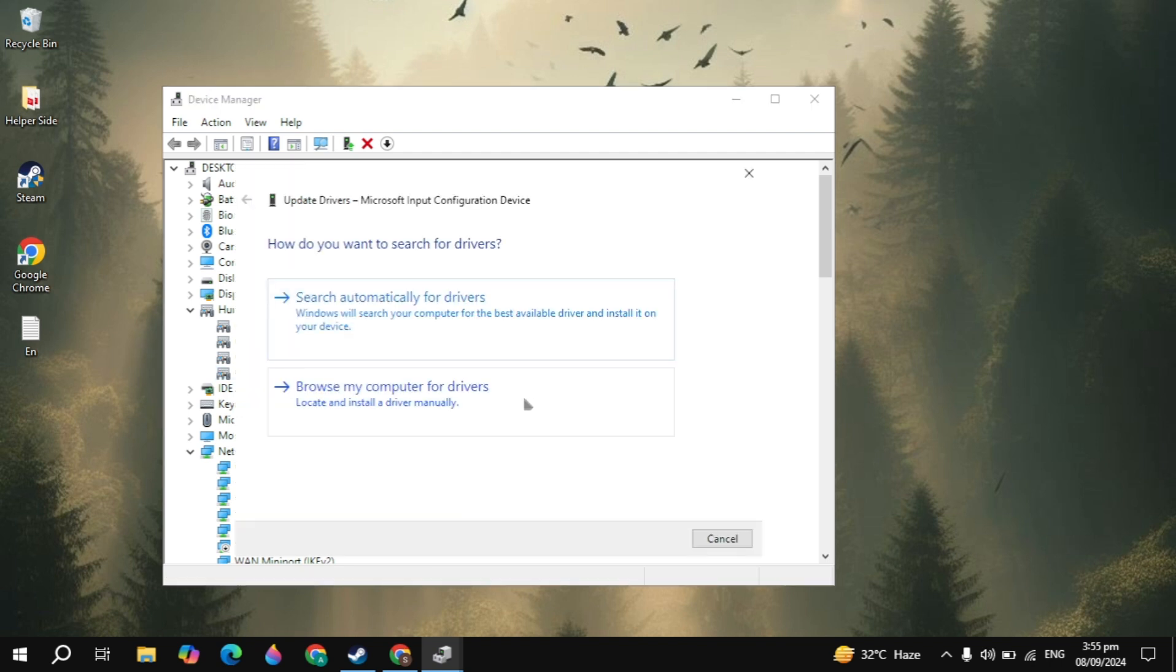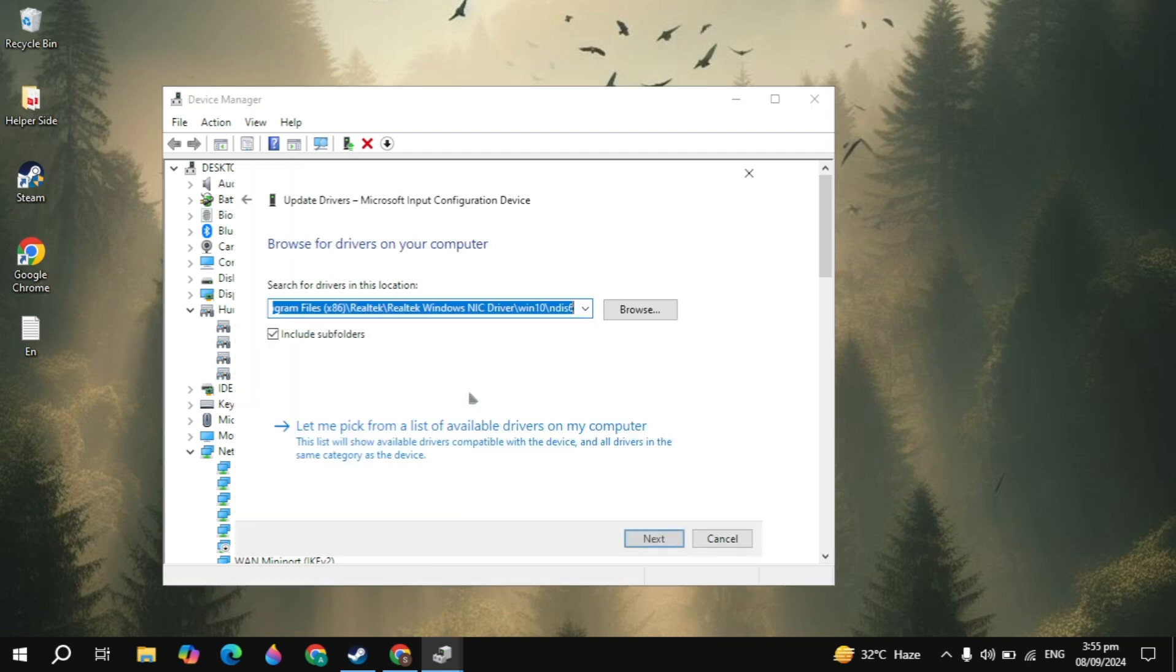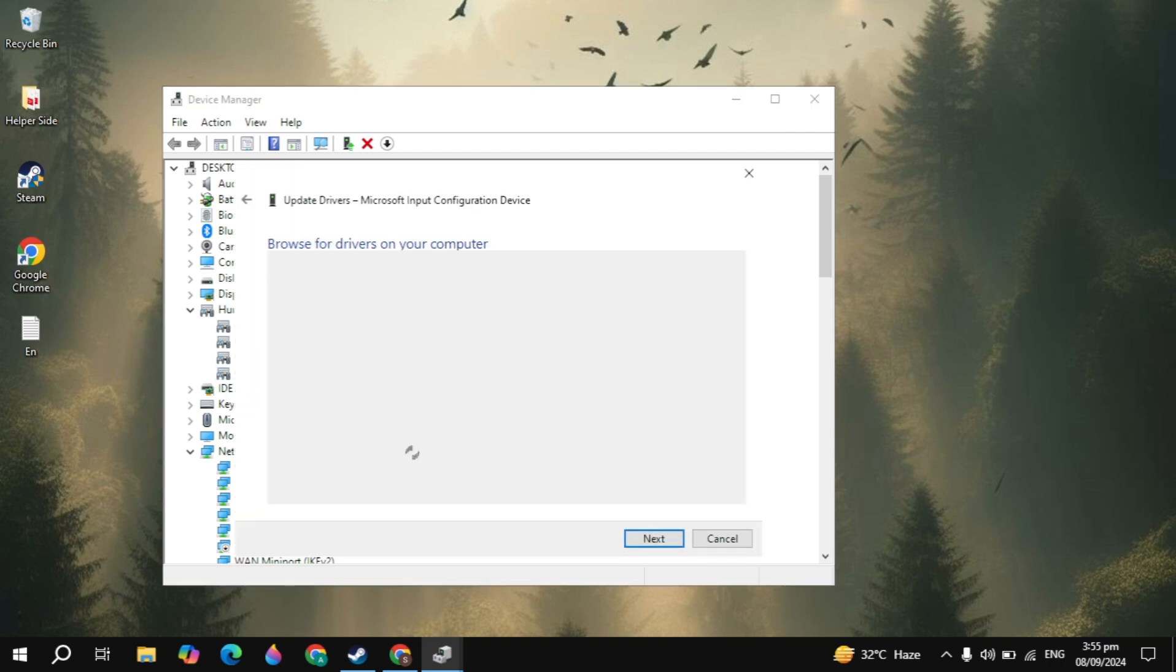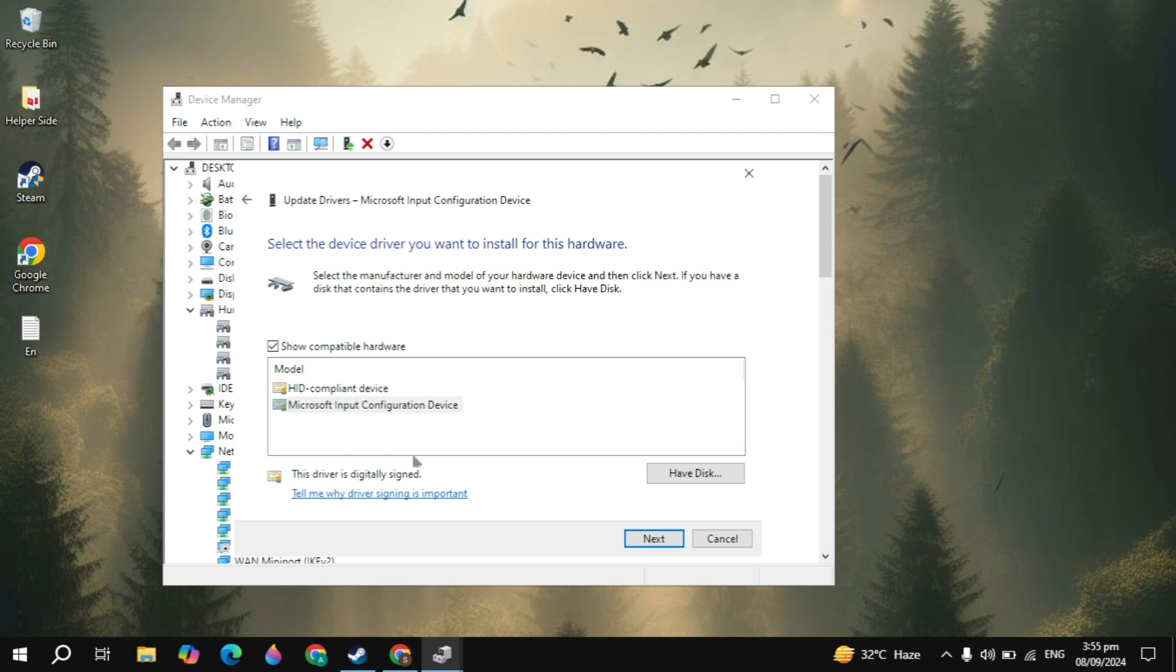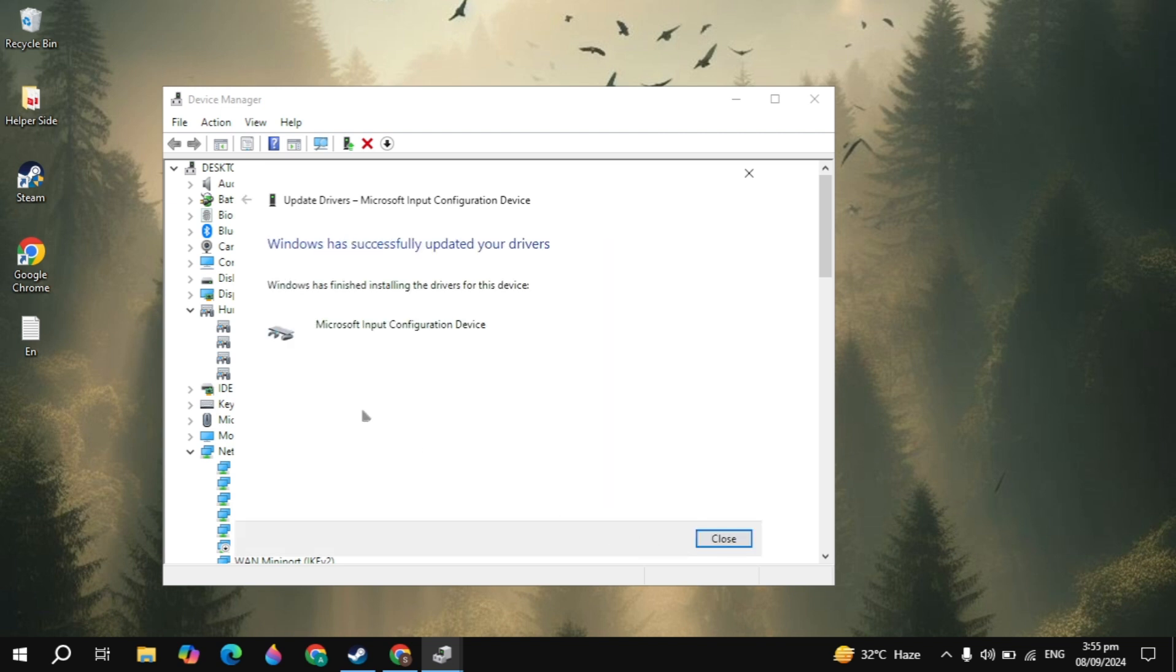Once you click on that, click on browse my computer for drivers, then click on let me pick from a list. Here you just need to select the Xbox driver you are seeing on the very top. Once you select it, just click on the next option, then it will start installing. Then just simply close it.